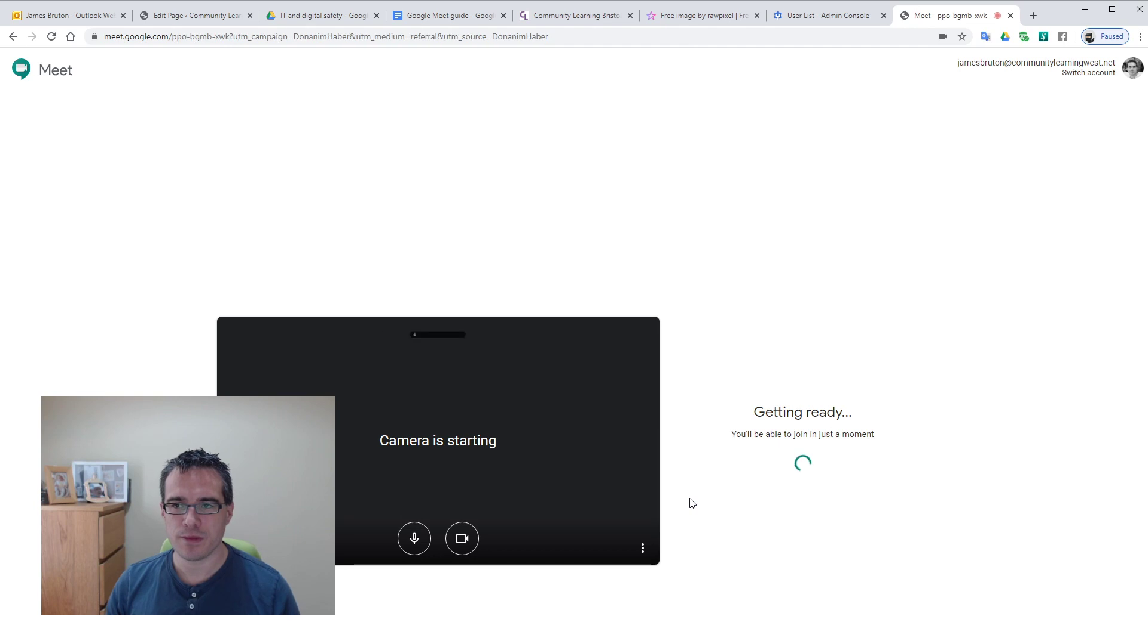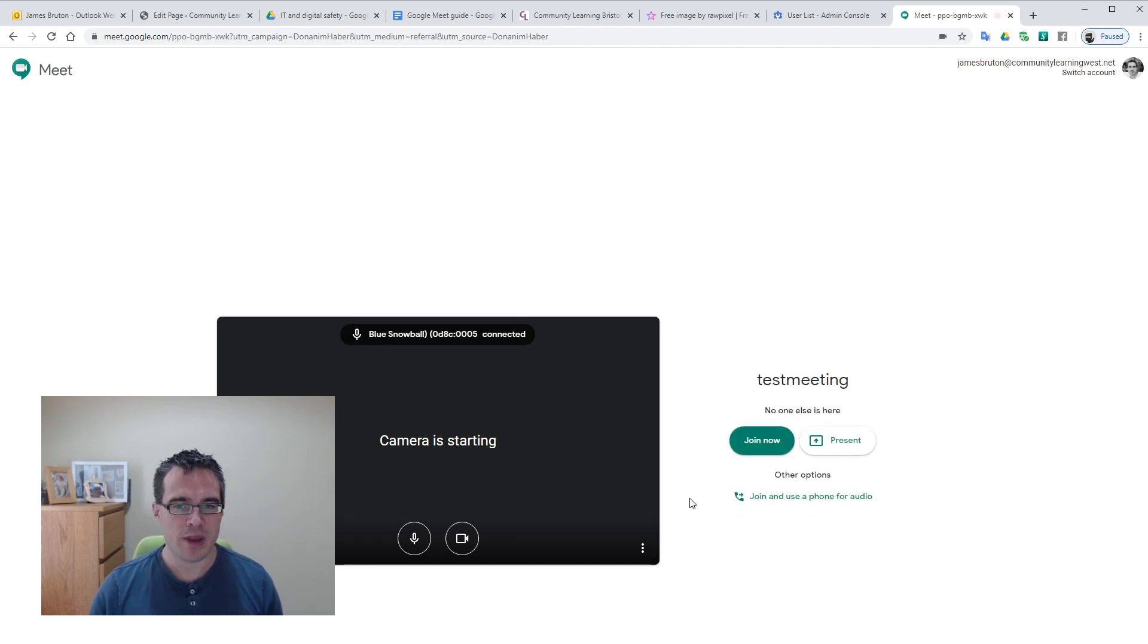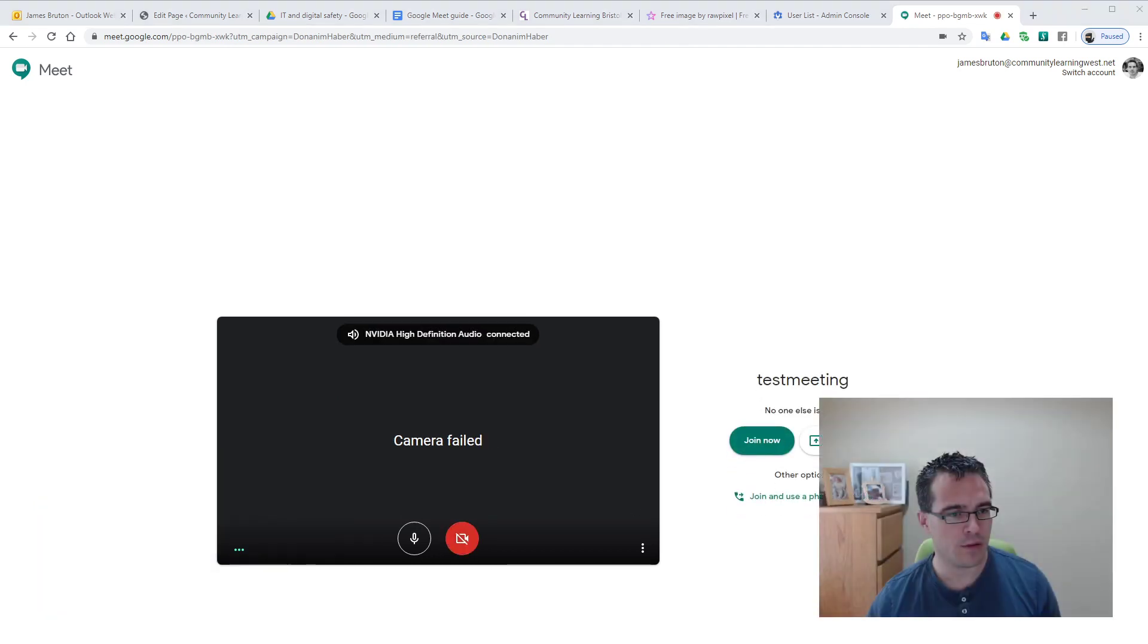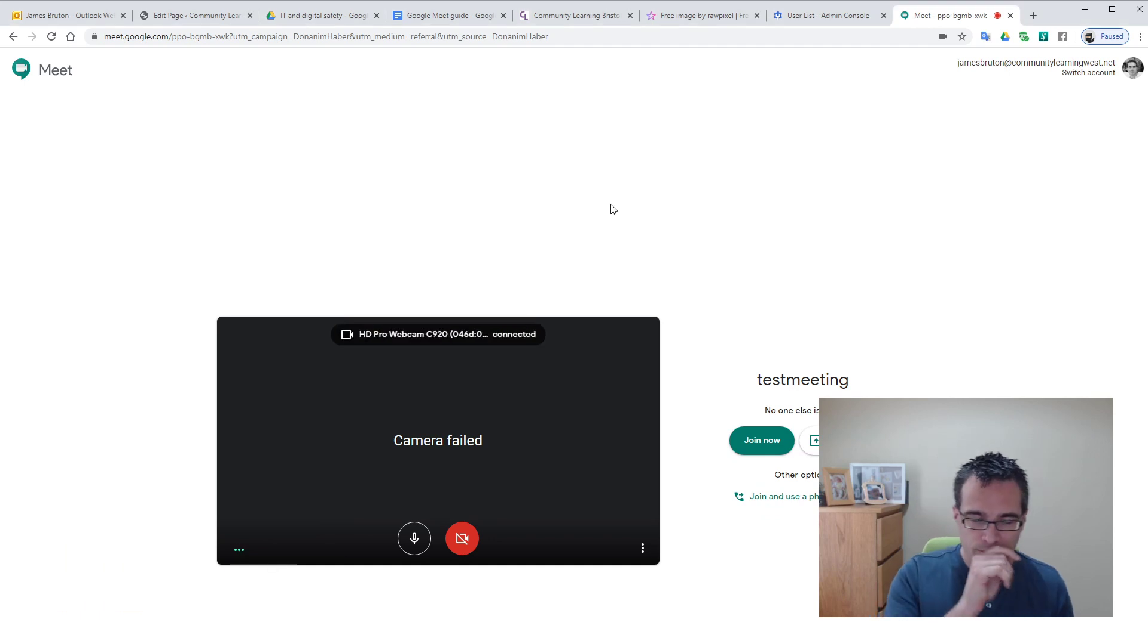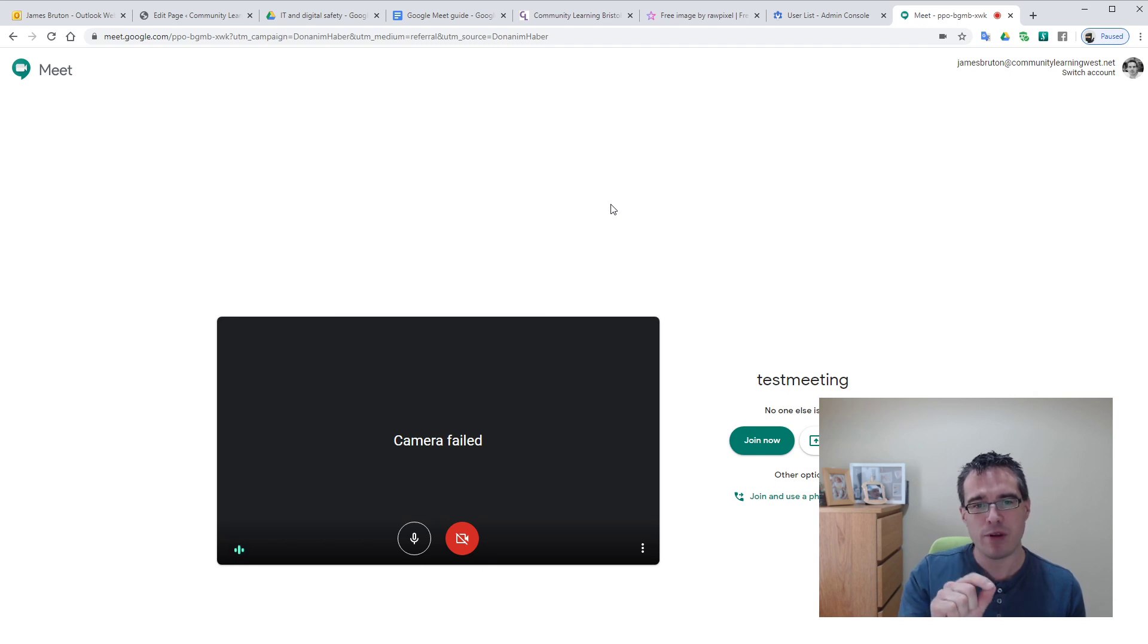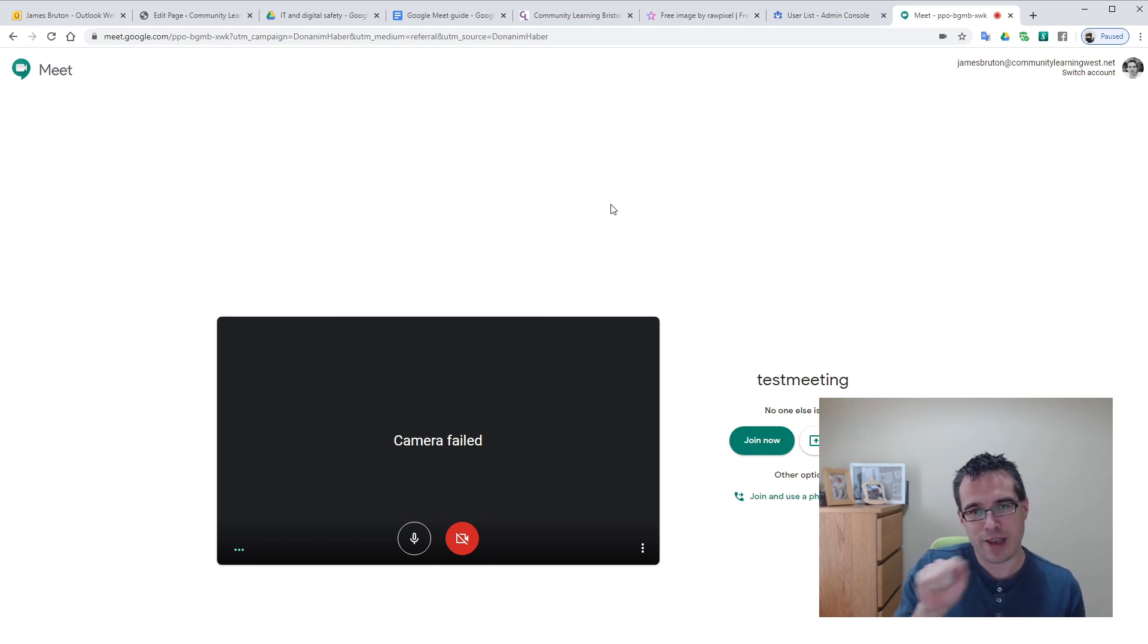So I hit create and we get this page here, so I'm going to swap my video over. The first thing you'll see is we've got camera failed, that's purely because I'm already using my camera to stream my lovely face in the bottom right.